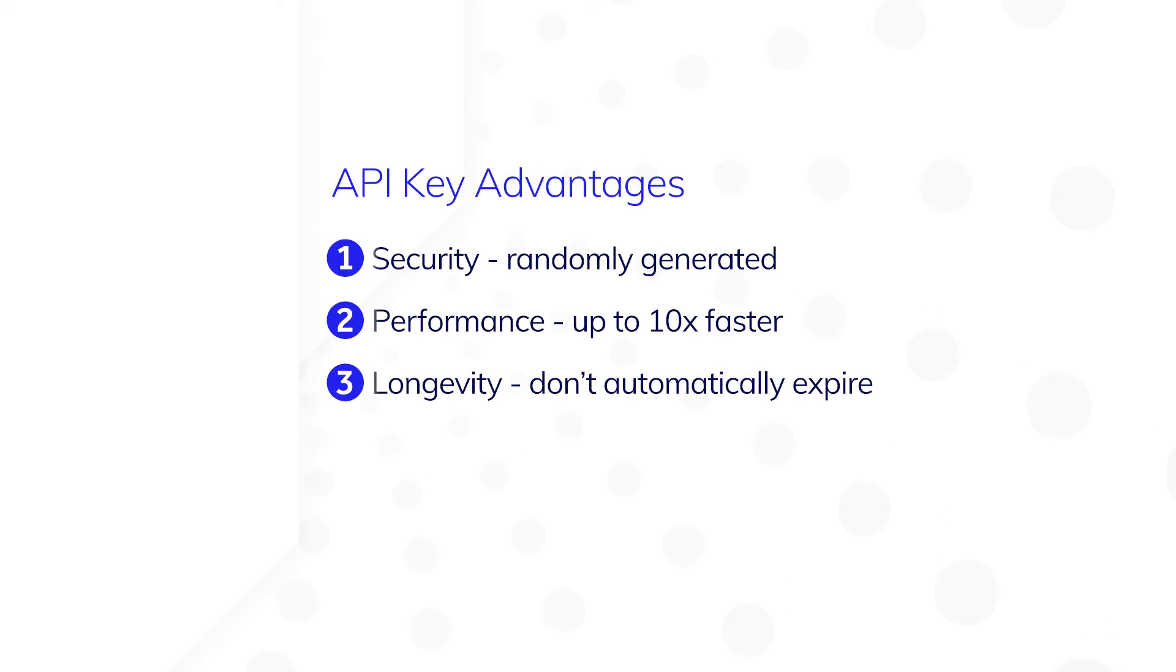Finally, longevity. API keys don't expire automatically, so you can maintain the same credentials and external systems that call Appian web APIs.